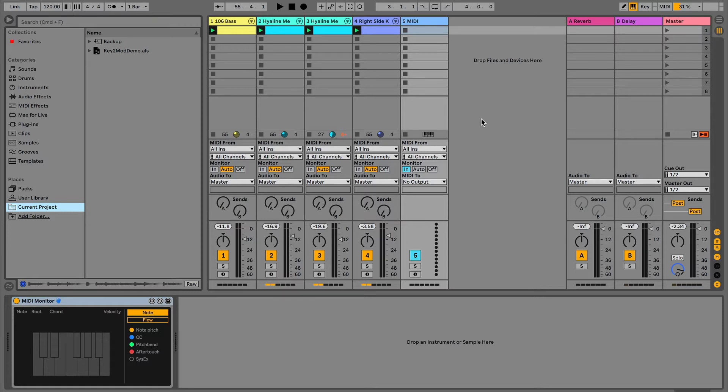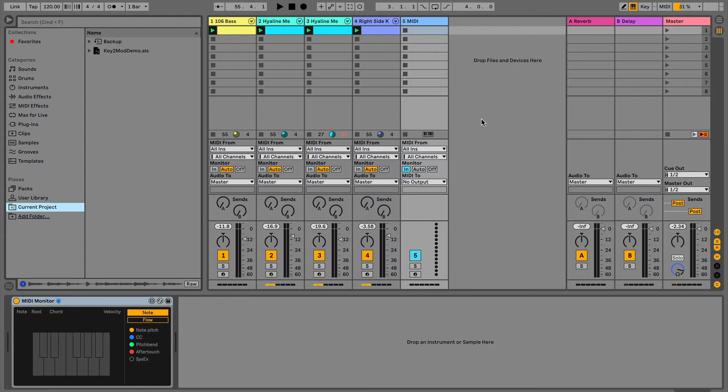Depending on what kind of step sequencer you use, you may be able to just do transpositions within the sequencer. But I've been wanting to do it in Ableton, so this video is actually a video about a software hack that I've put together.